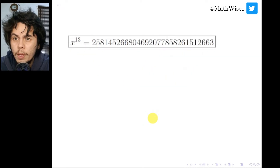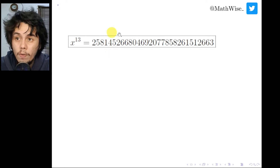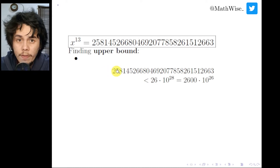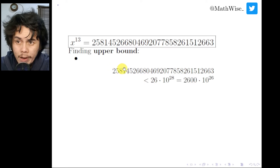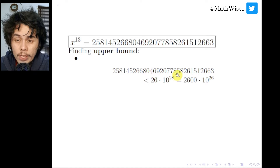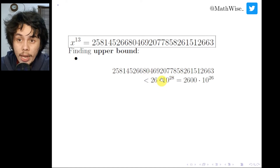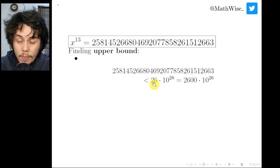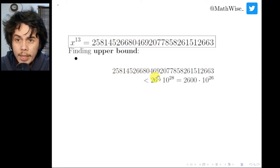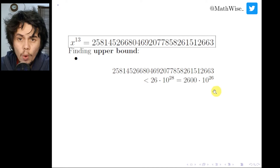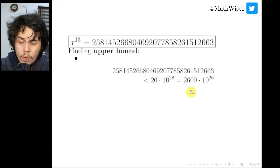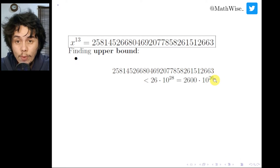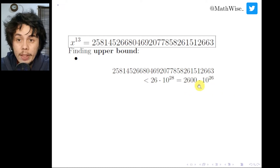Let us find the upper bound for x. This is a 30-digit number; taking the first two digits gives 25, and the rest are 28 digits. So x^13 is less than 26 × 10^28, which equals 2600 × 10^26. To find the upper bound for x we take the 1/13 power. Since 2^13 = 8192 is bigger than 2600, we get x < 2 × 10^2 = 200.